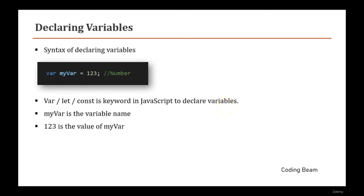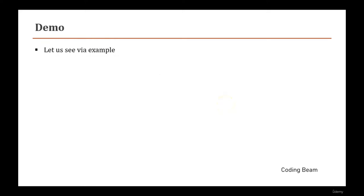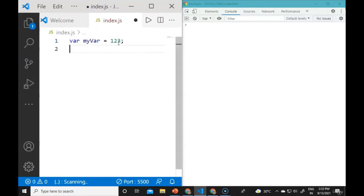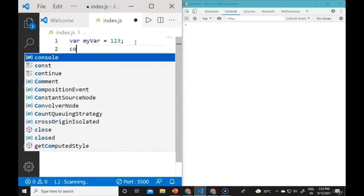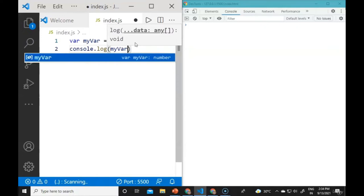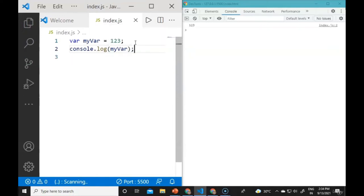Now we are in Visual Studio Code. We will declare a variable using the var keyword. The variable name is myVar and it equals 123. This is the keyword, this is the variable name, and this is the value. If we use console.log to print the value, we will see 123 in the console, as expected.